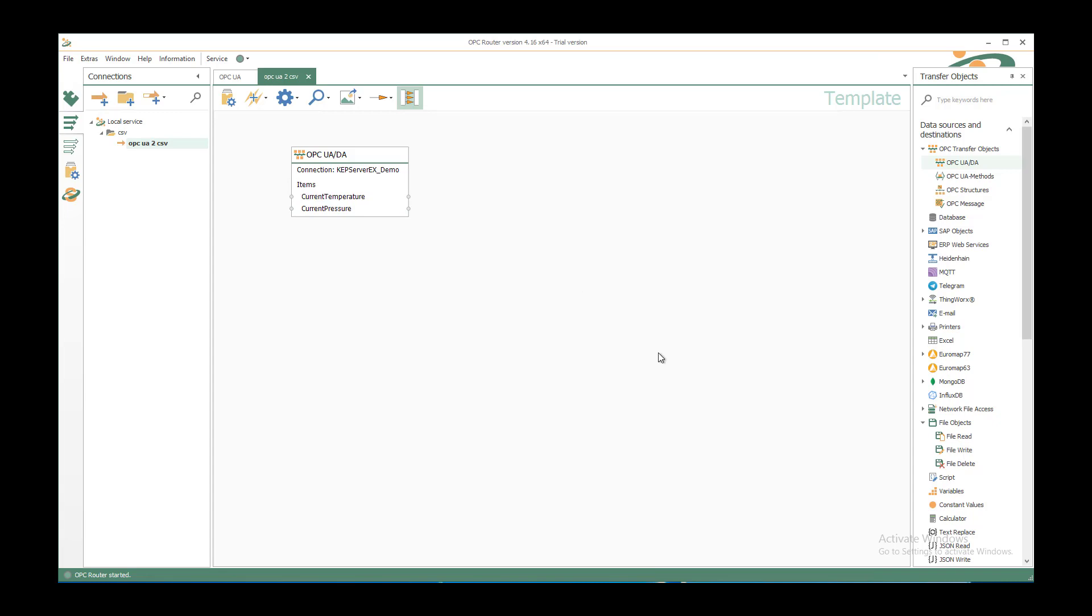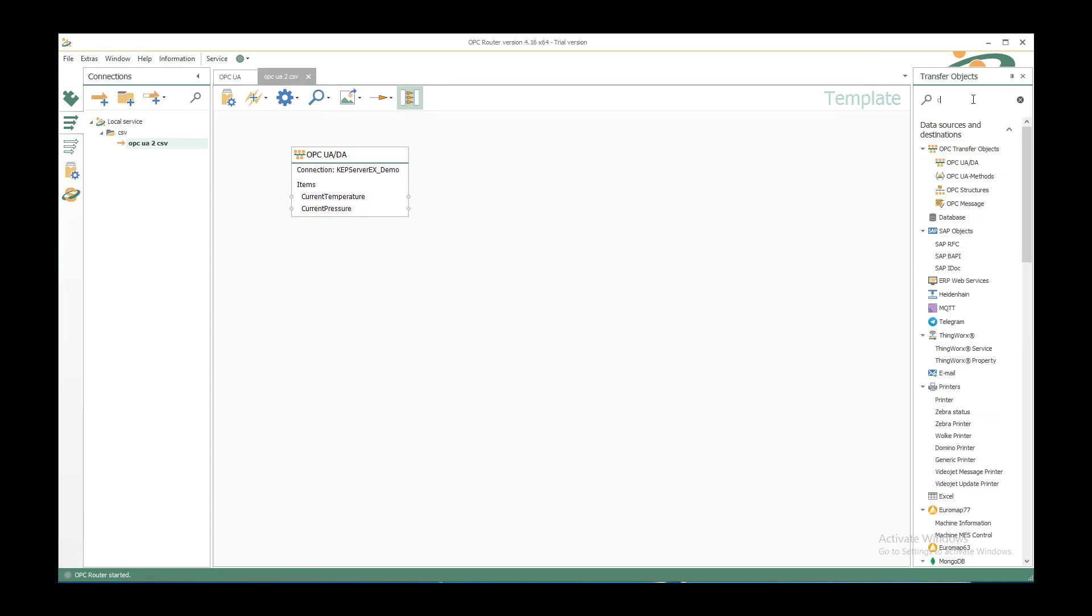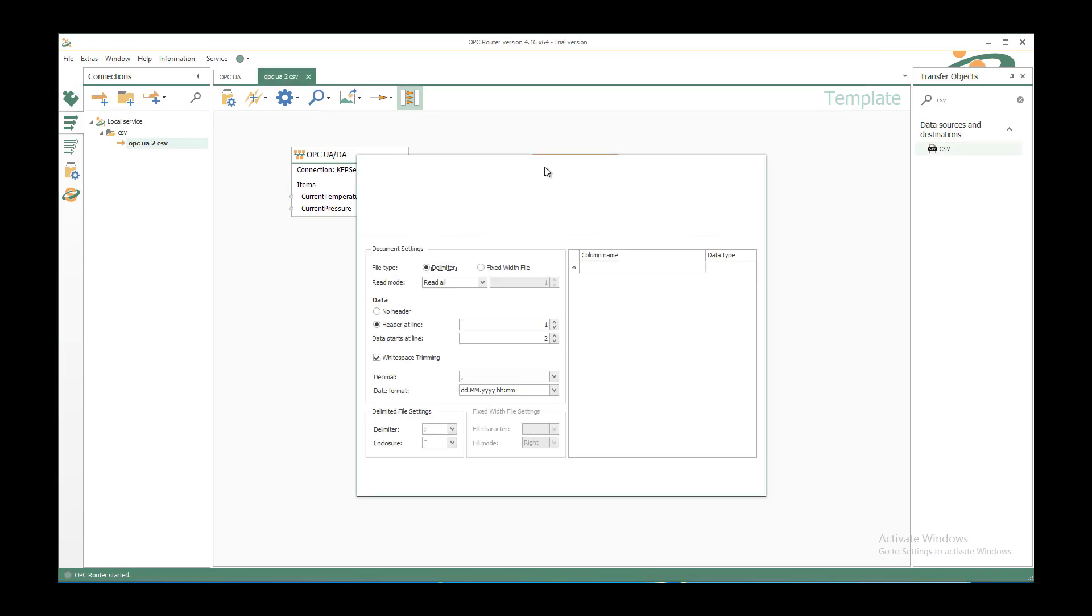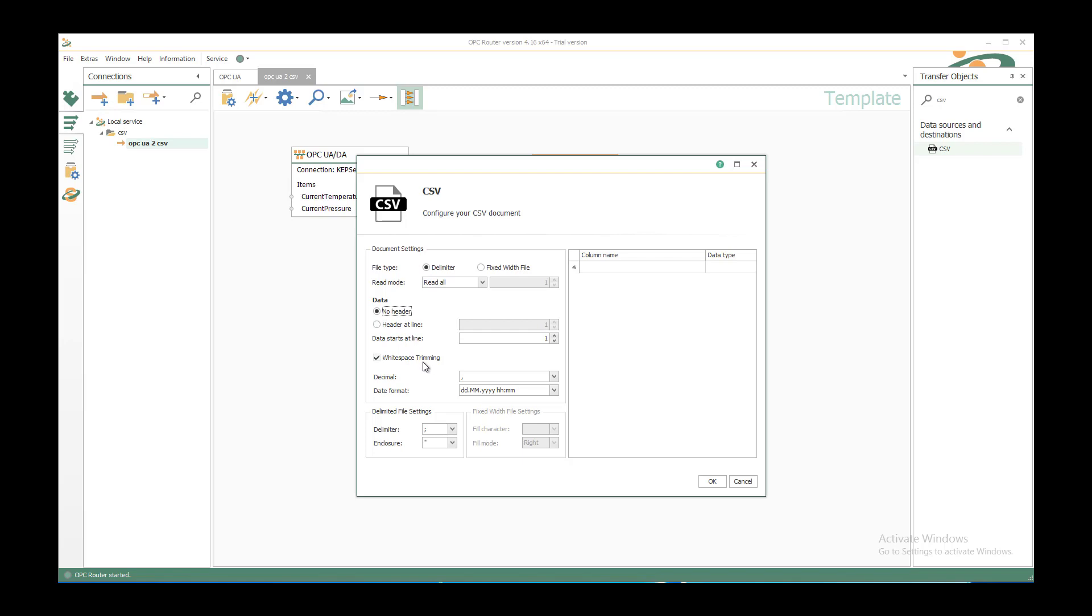To save it to CSV structure we need the CSV transfer object. Either we look in the tree or we enter the search word and drag and drop the CSV transfer object. After double clicking we can configure it with delimiters, no header line to append the values, white space trimming, use a dot as decimal with corresponding date for delimiter and enclosure.